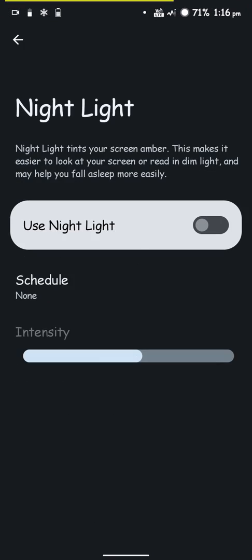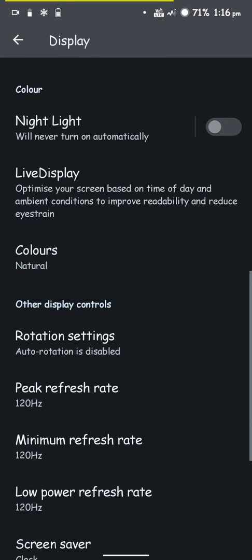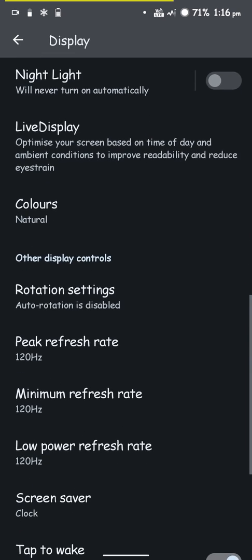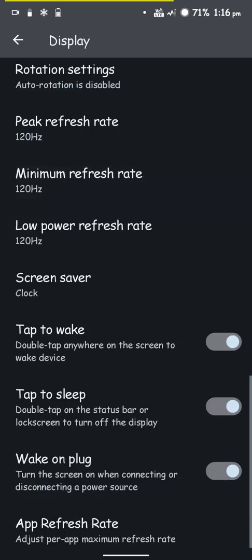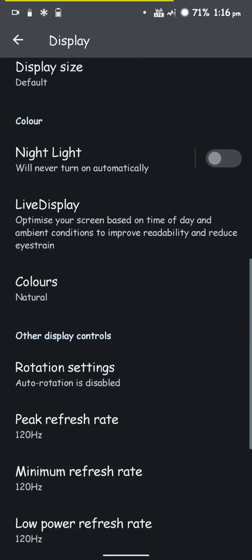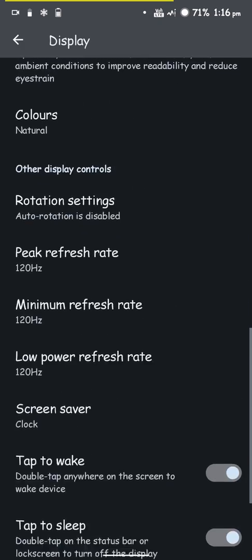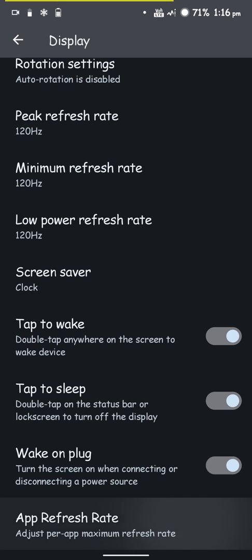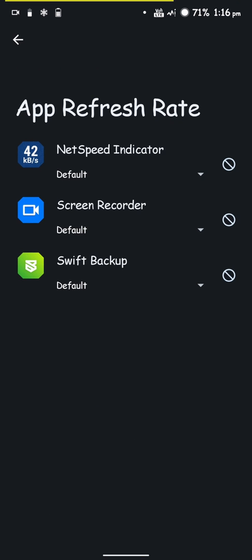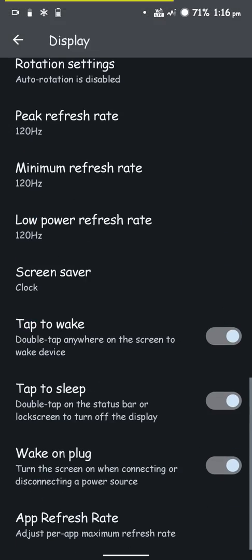You have minimum refresh rate options if you want to customize that. It's pretty nice to have the option to adjust per-app refresh rate, which is pretty awesome.